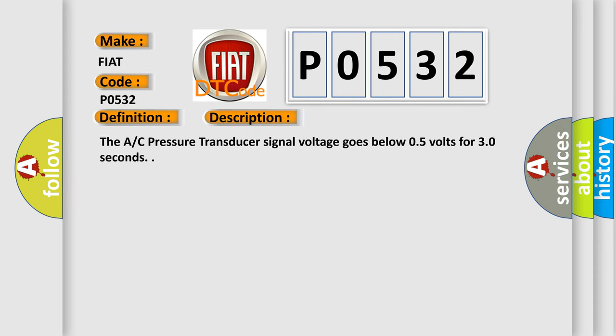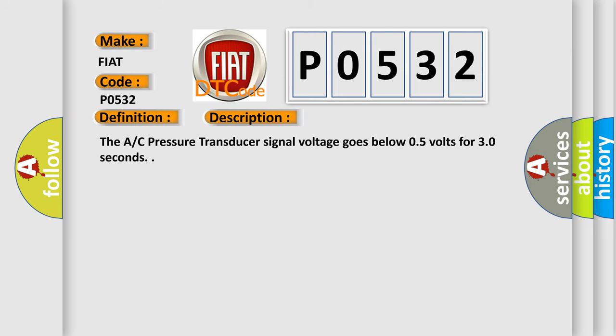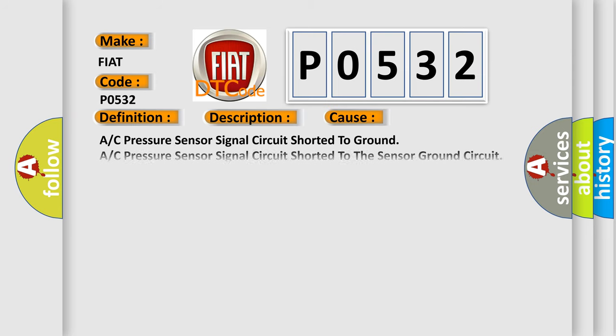The A/C pressure transducer signal voltage goes below 0.5 volts for 30 seconds. This diagnostic error occurs most often in these cases: A/C pressure sensor signal circuit shorted to ground, A/C pressure sensor signal circuit shorted to the sensor ground circuit, A/C pressure transducer, or powertrain control module PCM.